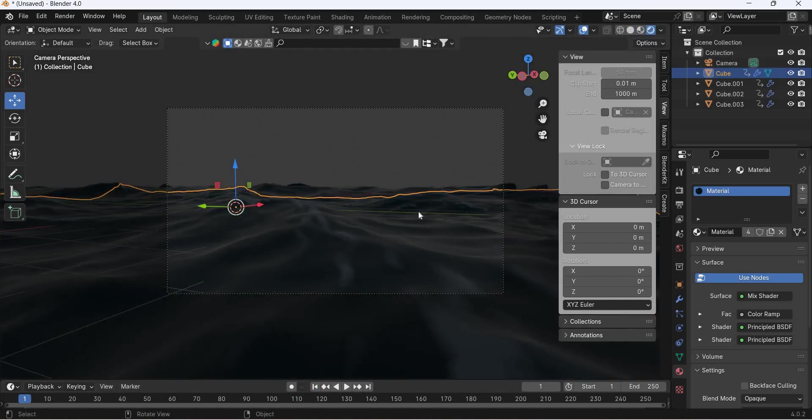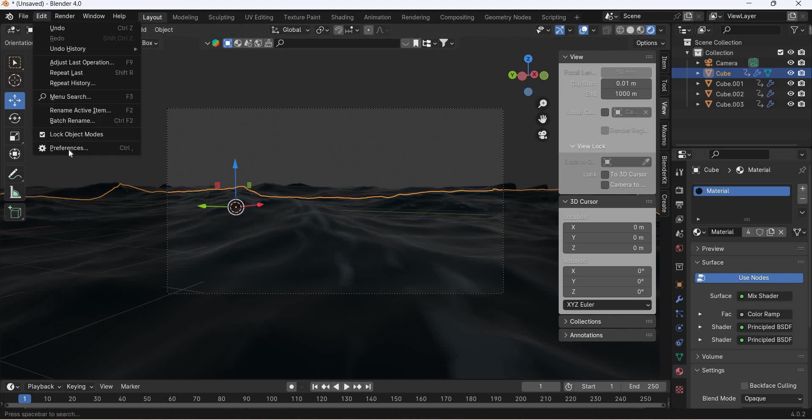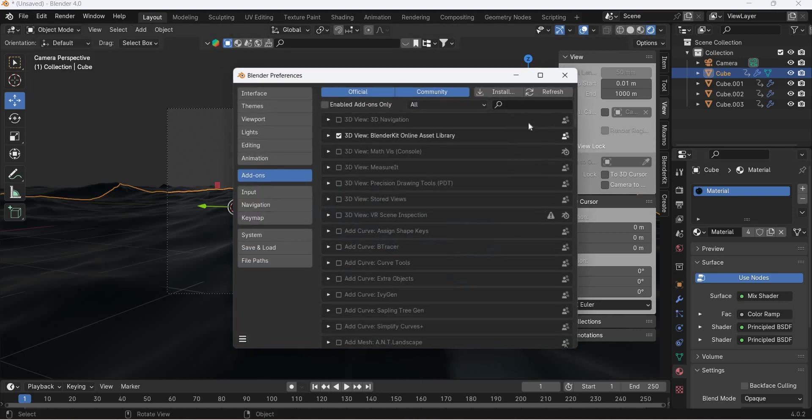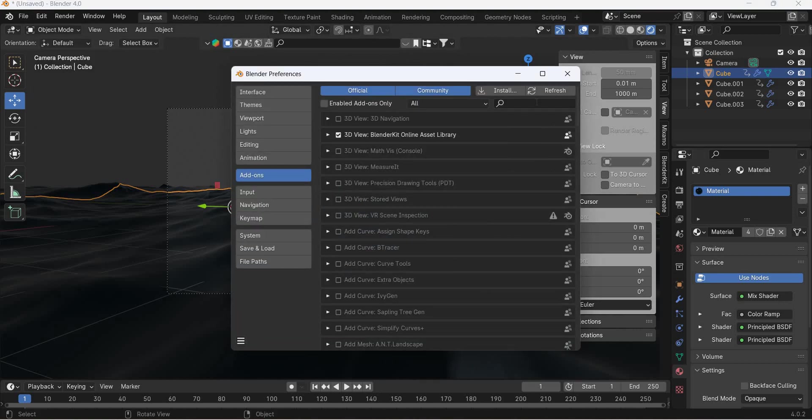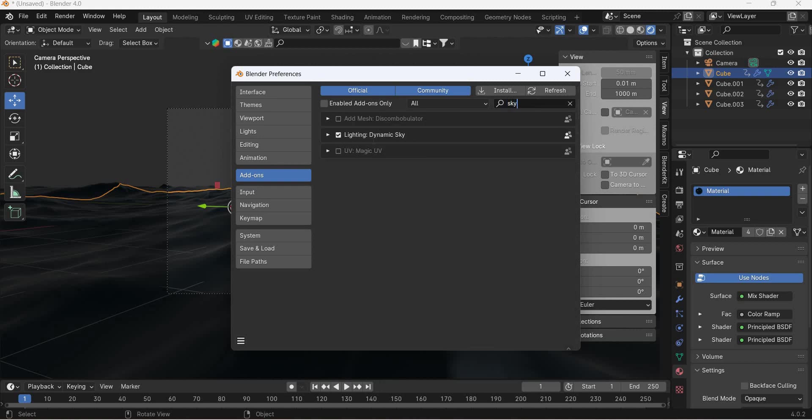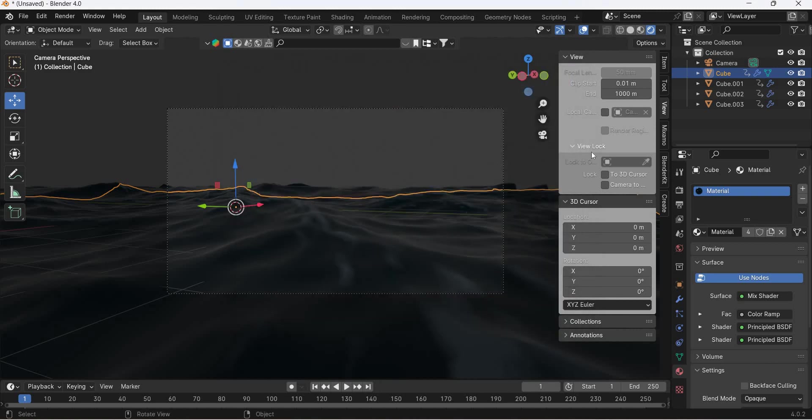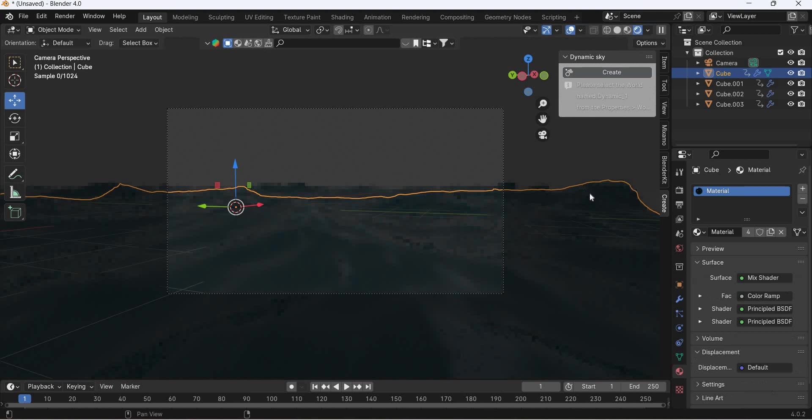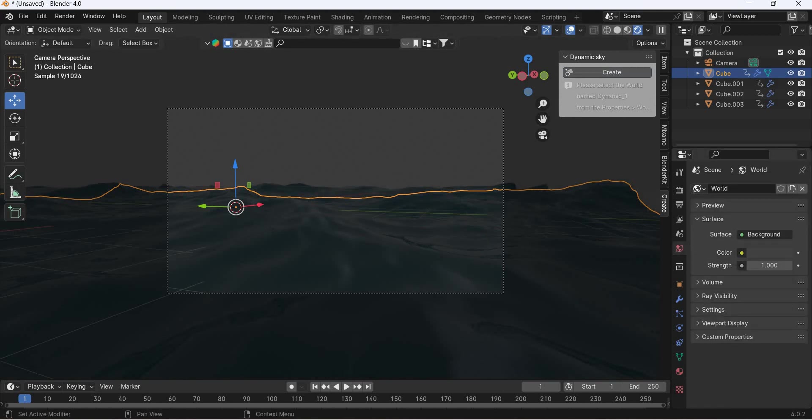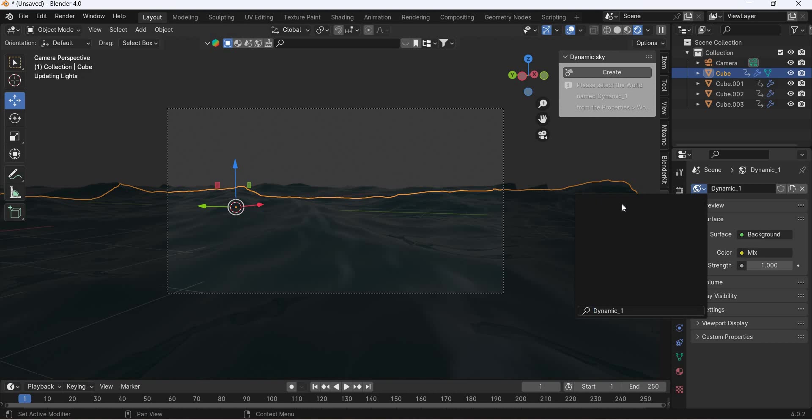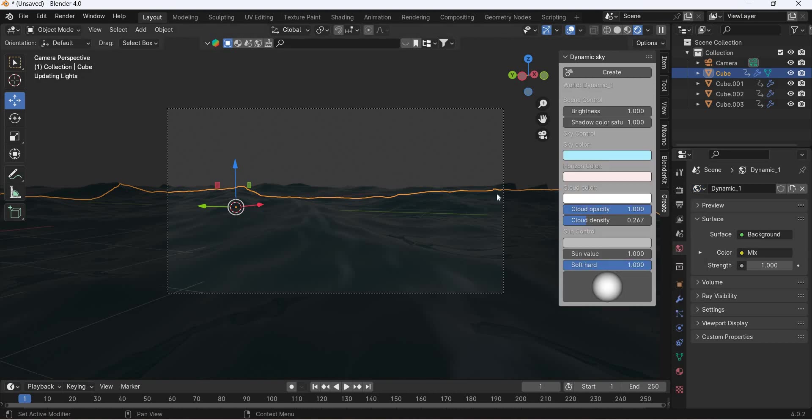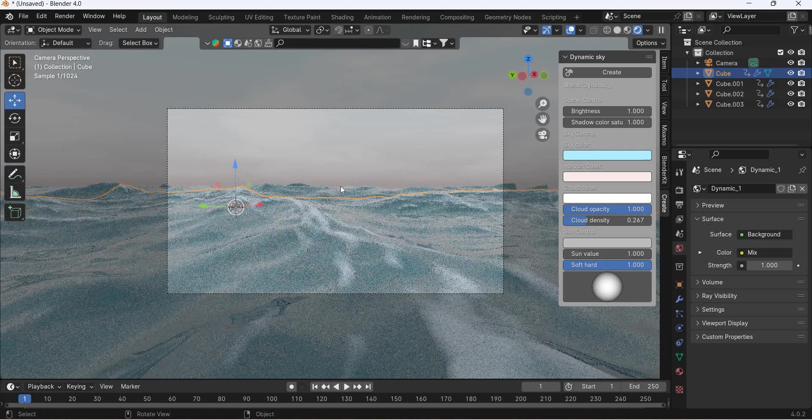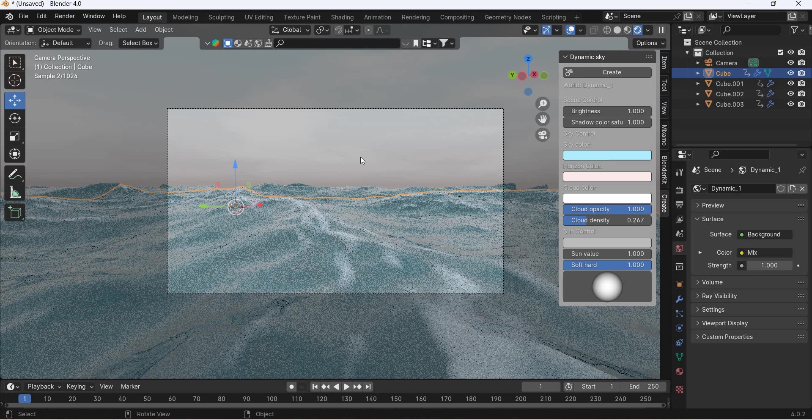So we go to EV render and if you go to edit preferences, search for sky and turn on dynamic sky. So you get create and dynamic sky create. Then you go to world and from world you go to dynamic. And now you get dynamic sky.